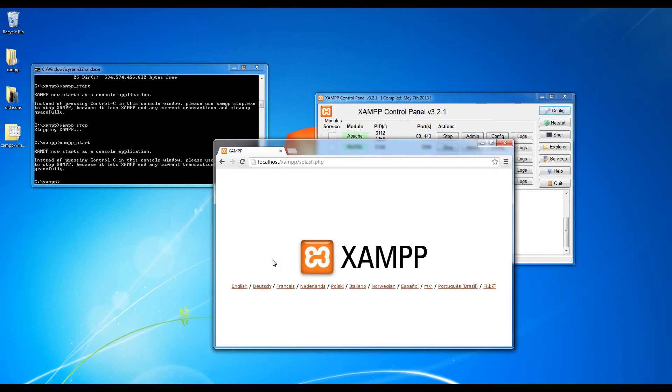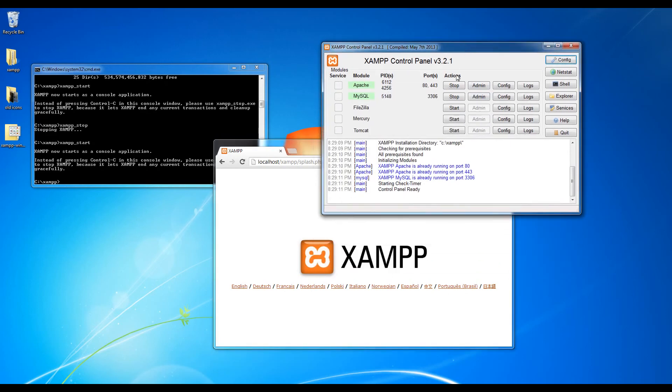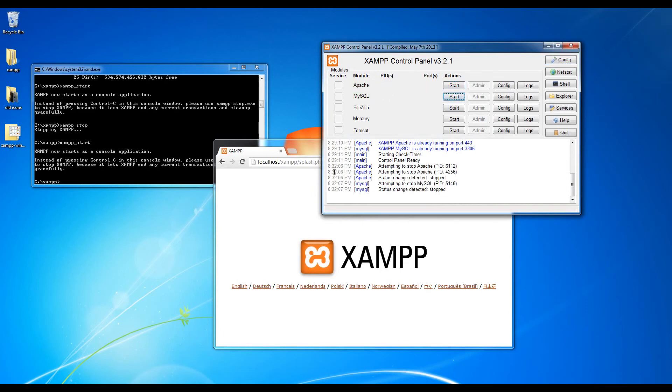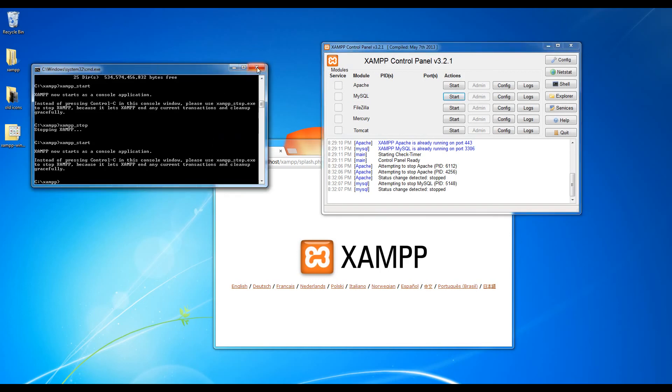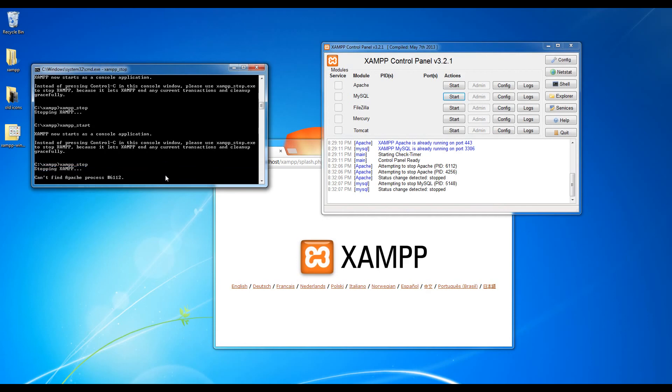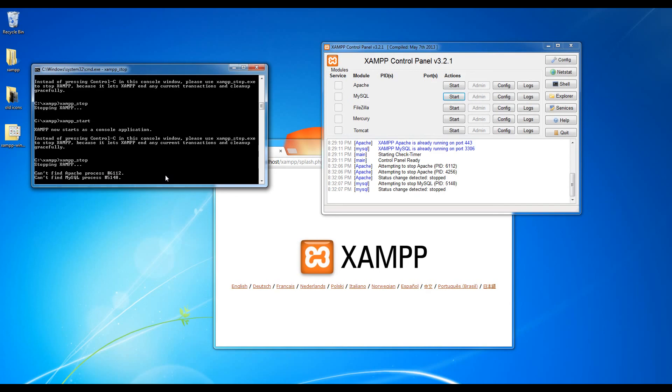Now again I need to stress that you turn off Apache and MySQL as soon as you stop working on PHP. So turn these off, turn off the shell, turn off the command prompt, and make sure that actually you need to run XAMPP underscore stop to turn everything off. And so that way people can't get into your computer.